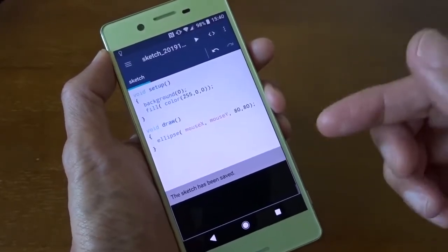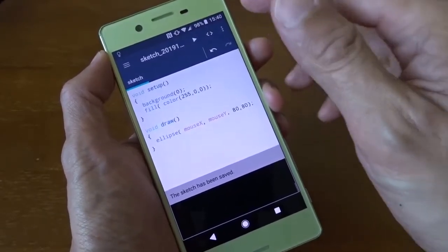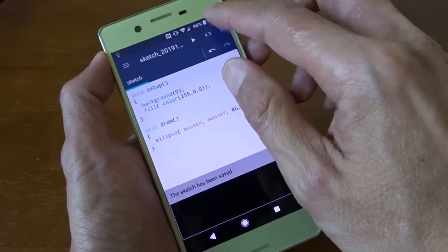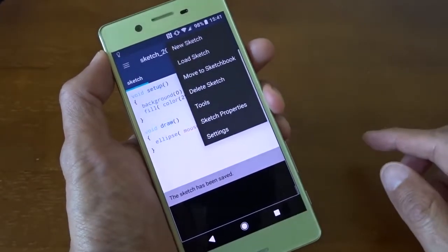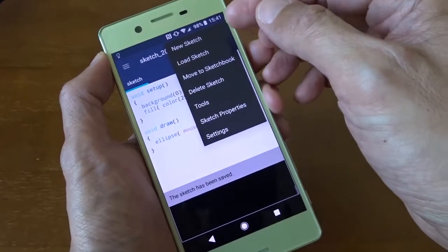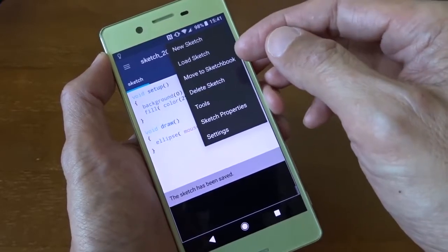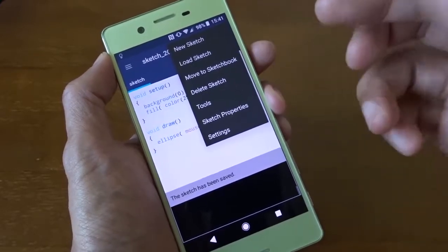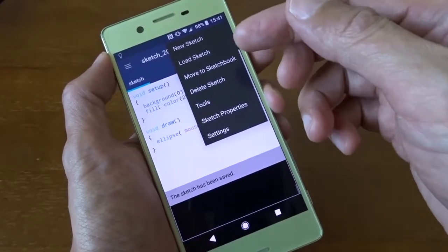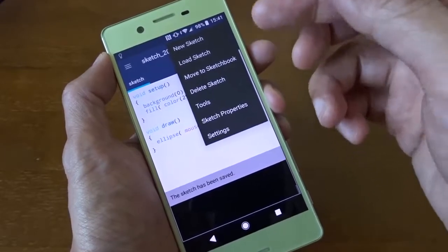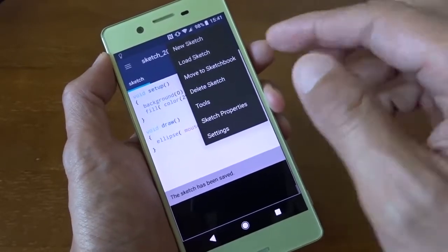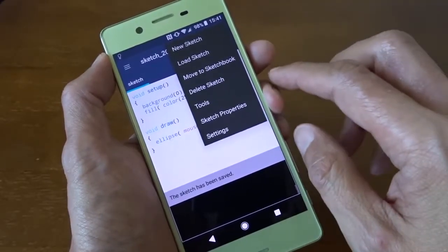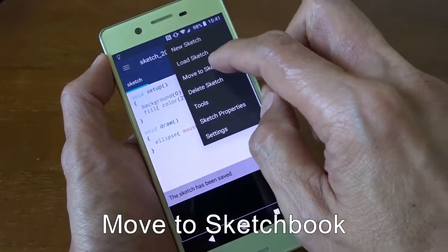Now I want to save my program. But the problem here, I can't find save. I can see new sketch, load sketch. It's interesting. It's not called program or script. It's called sketch. So I can move it to sketchbook.